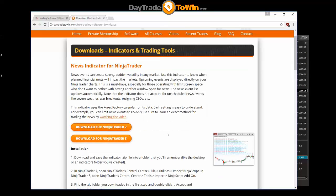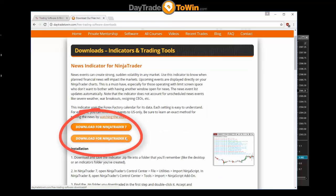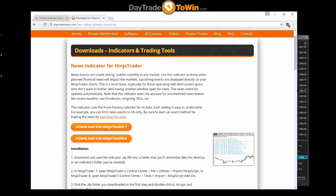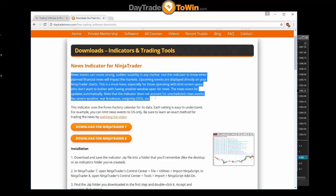I'm going to install the NinjaTrader 8 version here momentarily. What is the news indicator? It shows you news events on your chart, and that's important because news events can affect how the market behaves. If you have a really big news event coming out, the market can get really volatile and you might want to stay out. Keep in mind it's only going to show you planned events — like a jobless report or the head of the Fed speaking — not sudden global events.